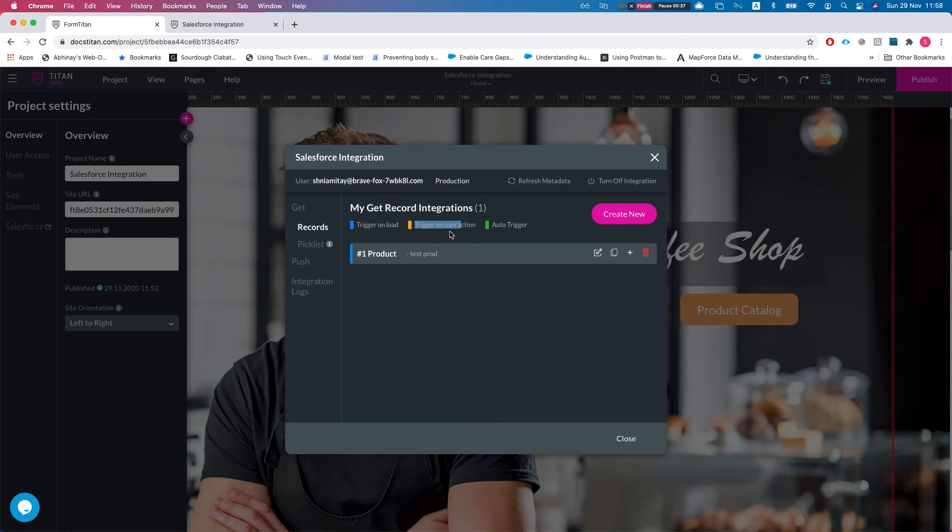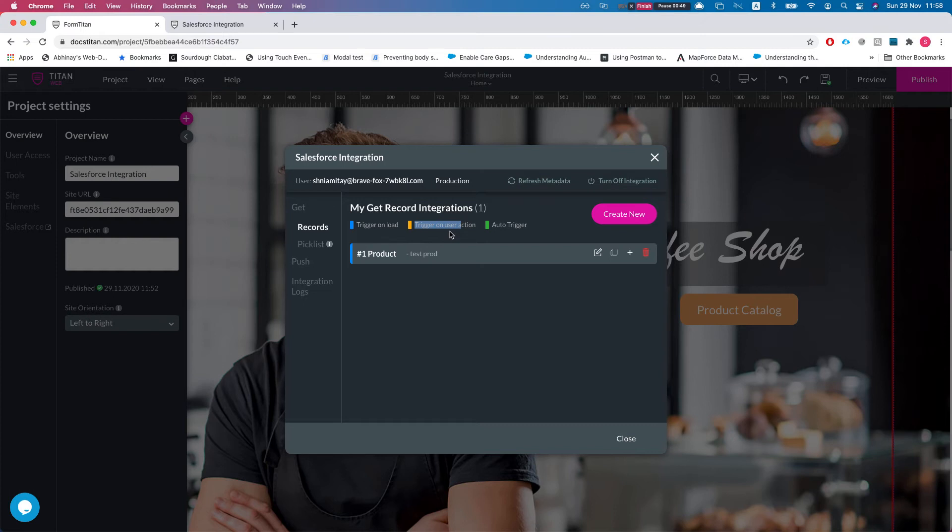Now this is really really powerful because what this means is whenever something runs whenever you have Salesforce integration, you can decide when to invoke it and you can invoke it from multiple places multiple times depending on how you want to run this.